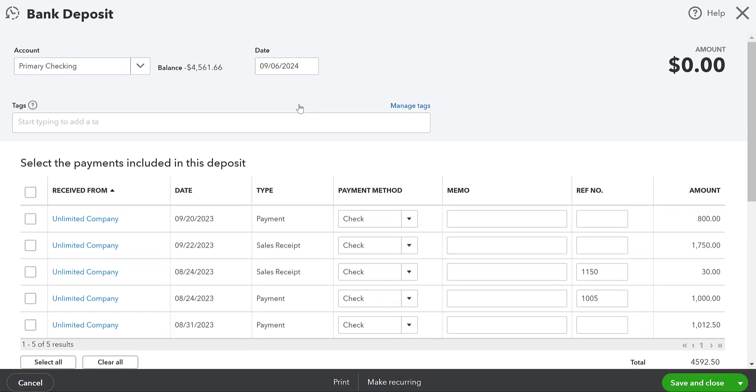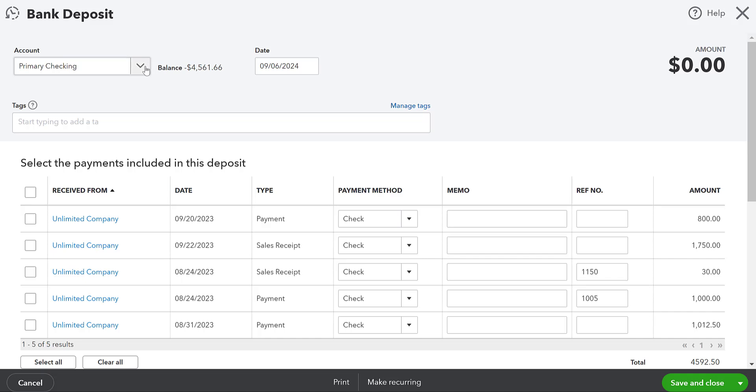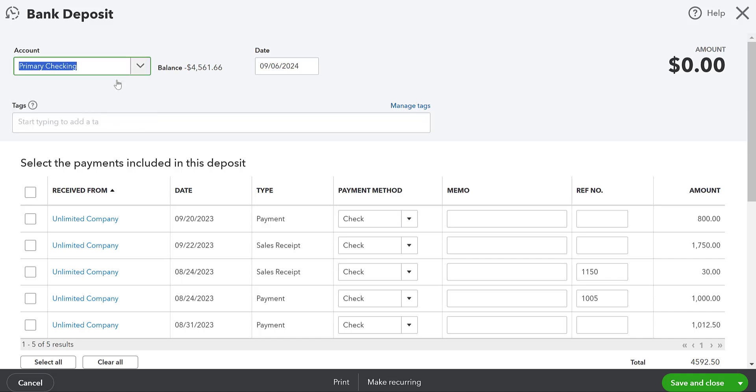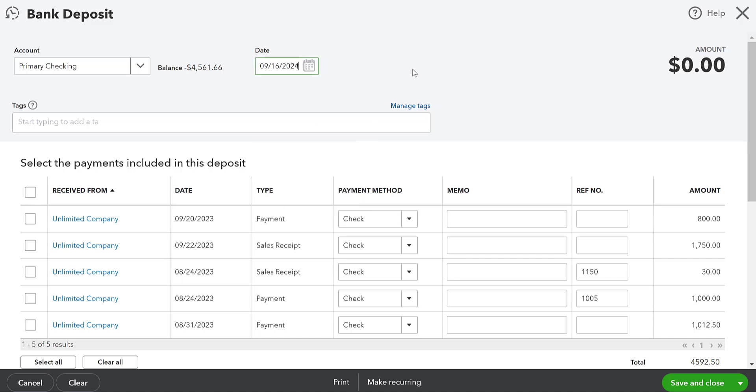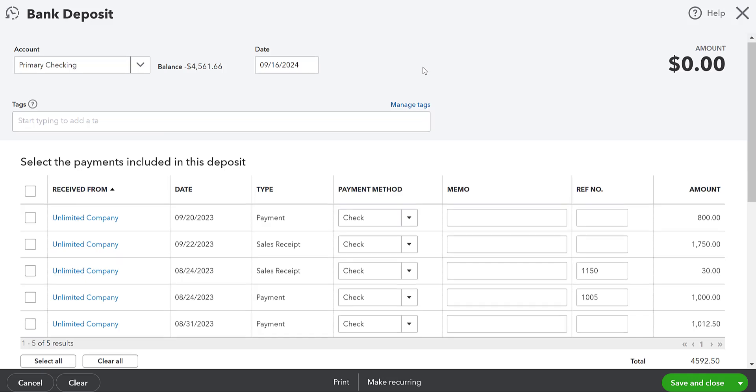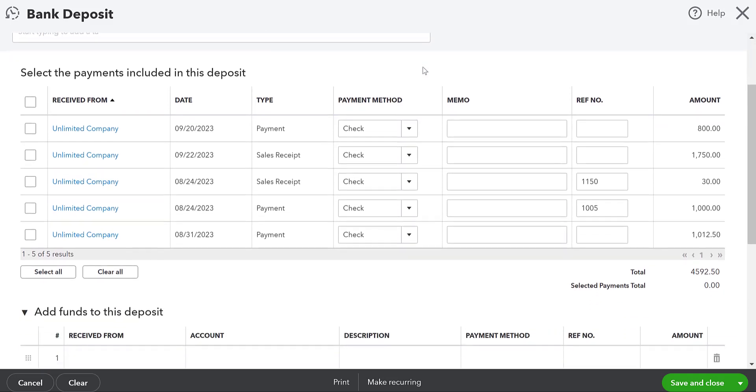So we're going to go to this plus new button and go to bank deposit. So we have this check from Belmar for $200. We're going to put it in our primary checking account. Okay. So you can click down and you can add different bank accounts. We're going to have the primary checking. We're going to deposit it on the 16th of September. Okay.